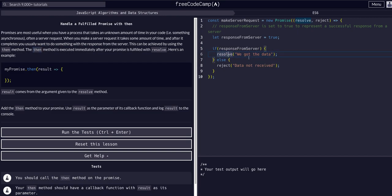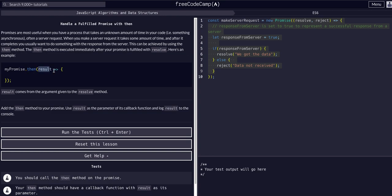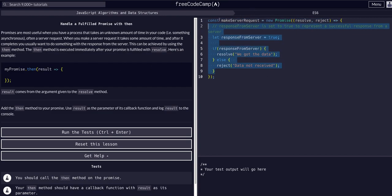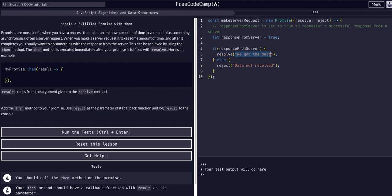Assuming the promise goes successfully and we resolve, what happens after the resolve method? The answer is the `.then()` method. So here's the promise: `makeServerRequest` equals `new Promise` — all of that is the promise. Then you say `.then(result, callback)` with a code block. `result` comes from the argument given to the resolve method. Normally you'd pass it the actual data from the server, not just a string saying 'we got the data.'